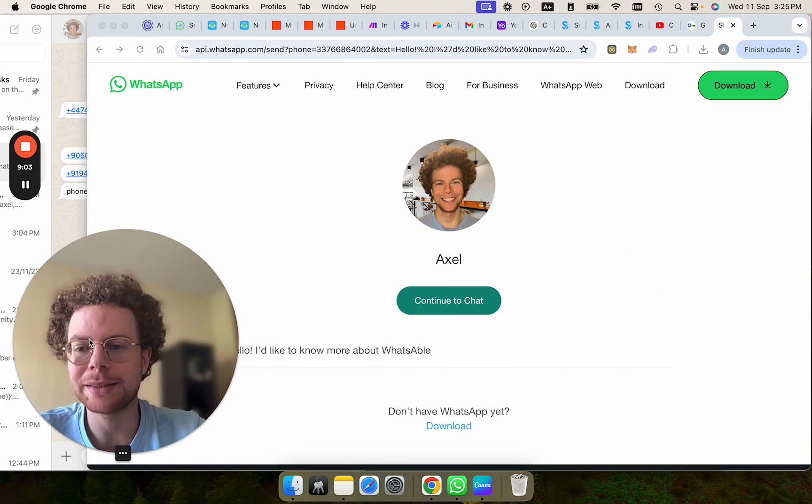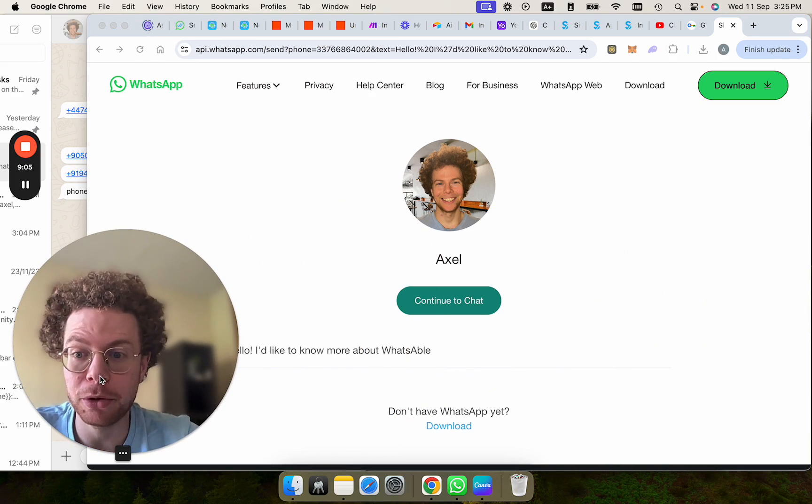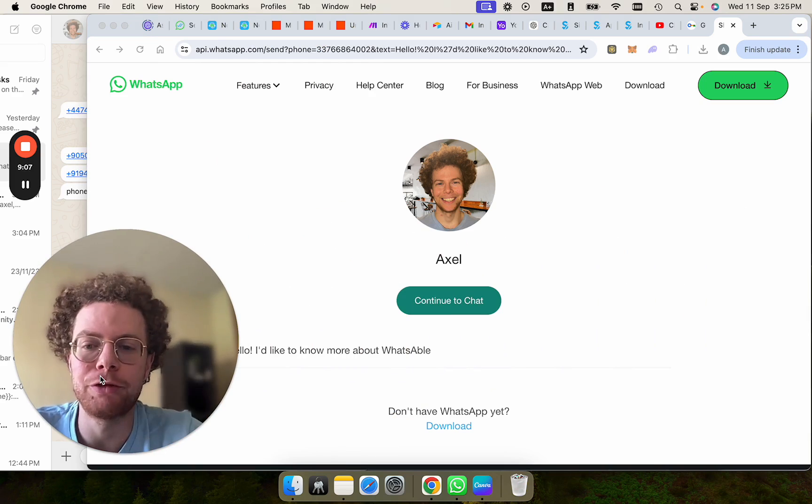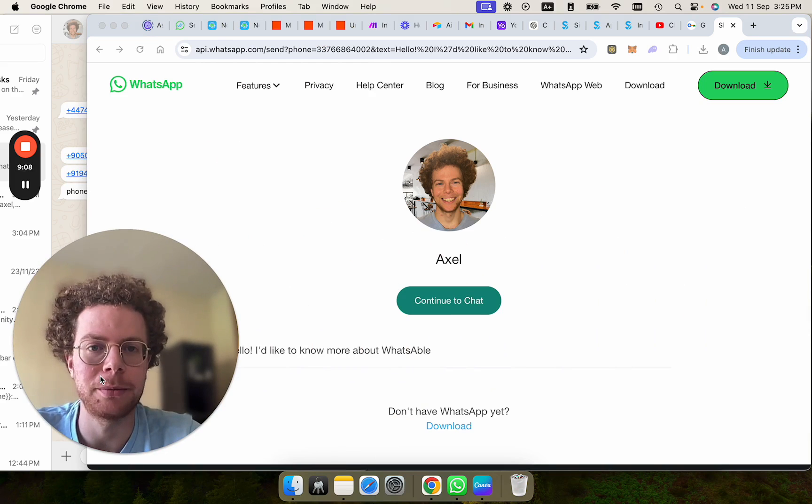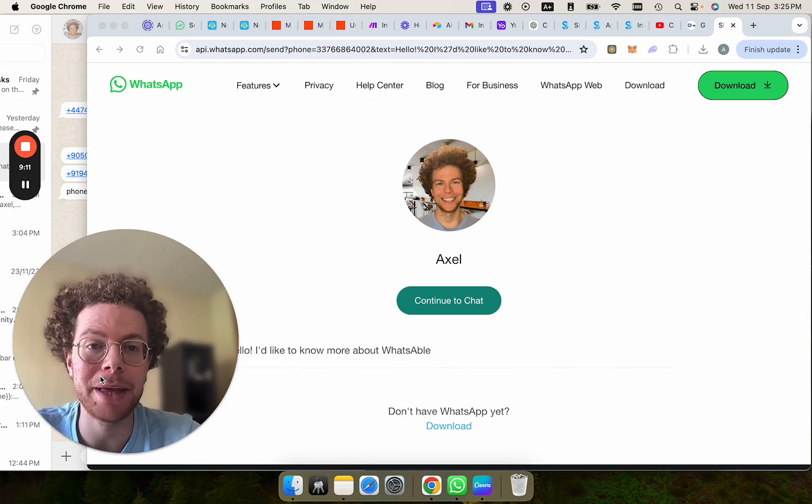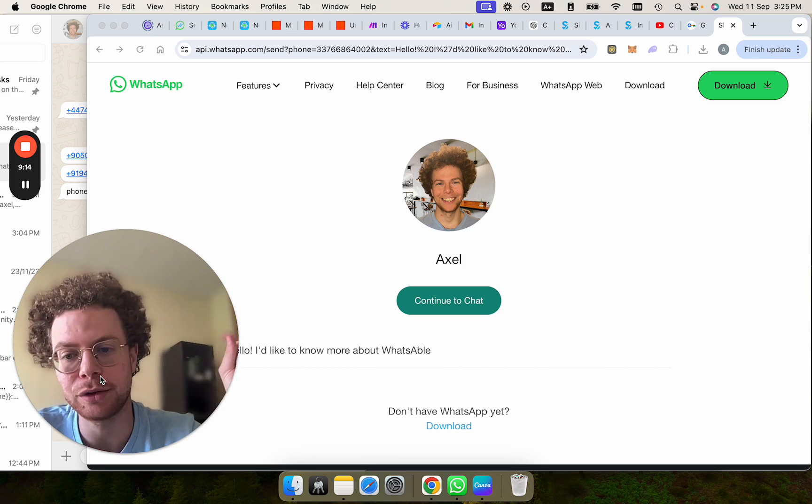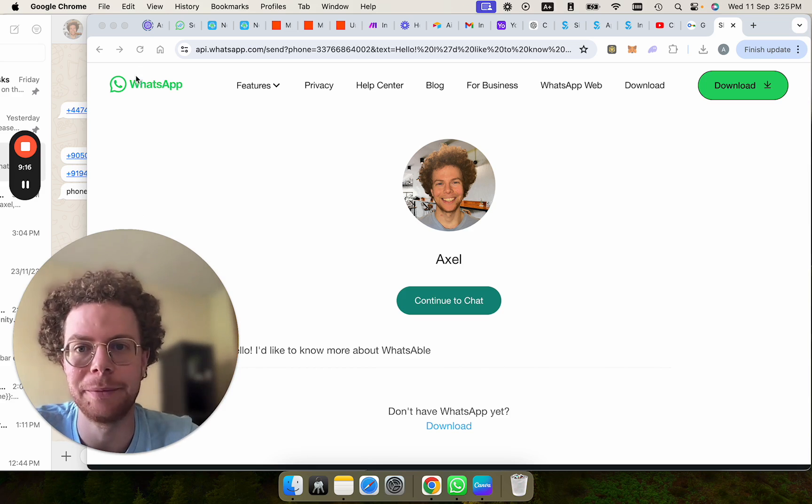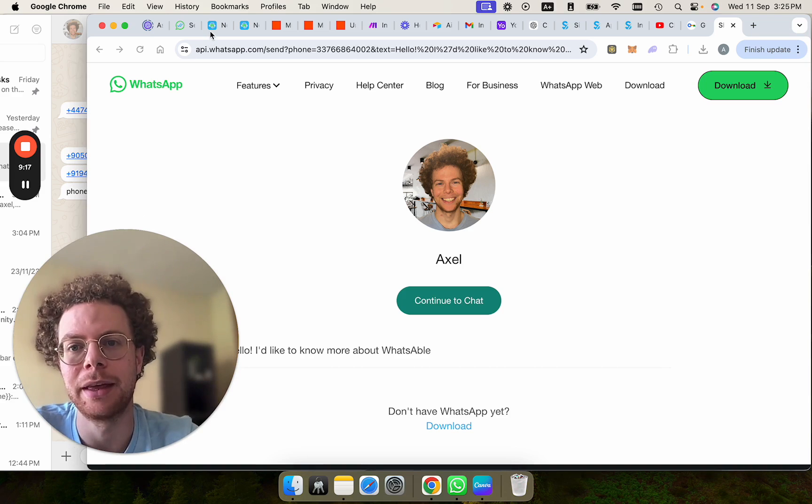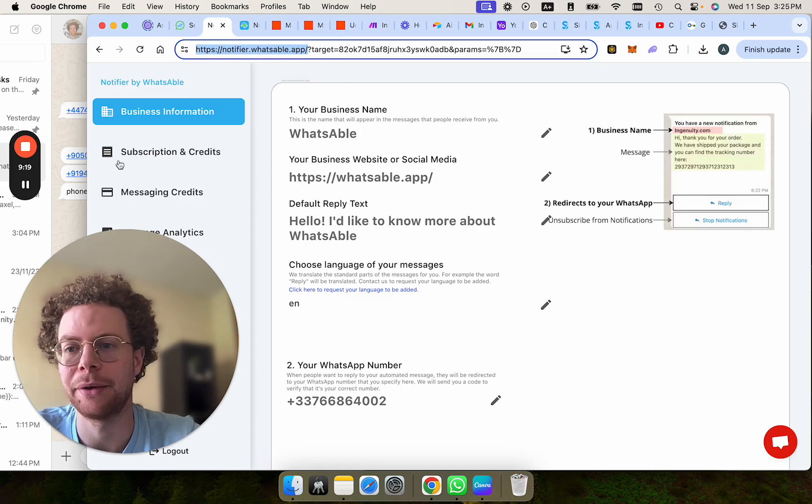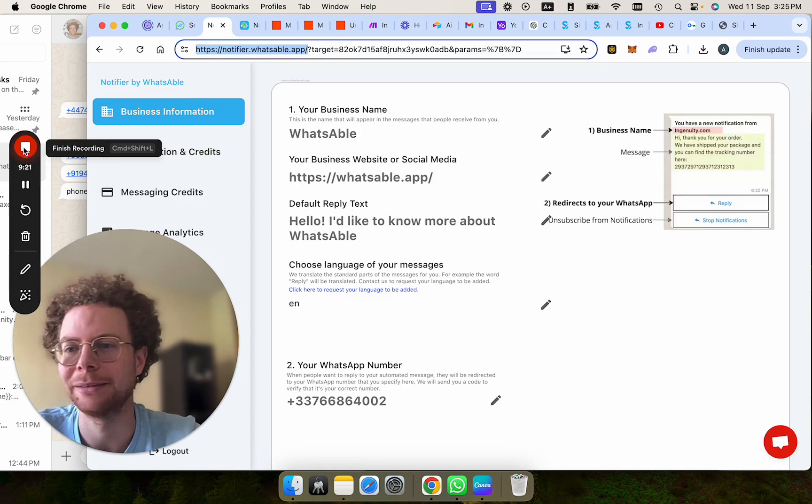All right. So this is how you can integrate Simply Book Me and send a WhatsApp confirmation after someone who's booked in Simply Book Me. Very easy. No API required. And if you have any questions, feel free to drop a comment below. I will also link the link to sign up for notifier down there. Thank you. Have an awesome day.